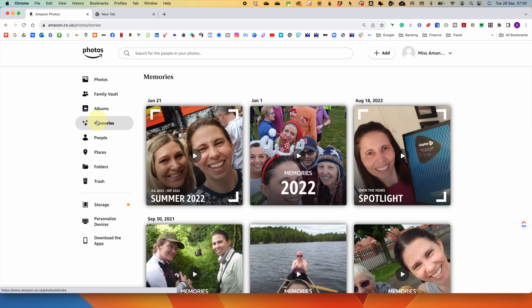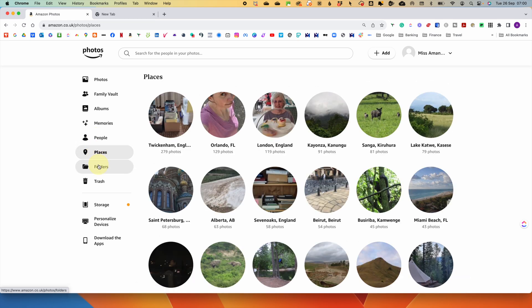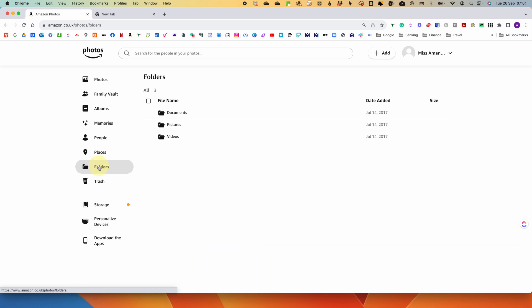An improvement since my last review: we now have Memories, which used to be called Stories. This gives you memories of historical events by year, locations, or collections like 'Together Over the Years.' You've also got People, where you name people so facial recognition makes them searchable, and Places where you've taken photos. Below that we have Folders.